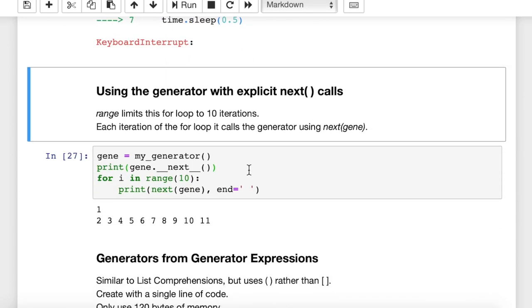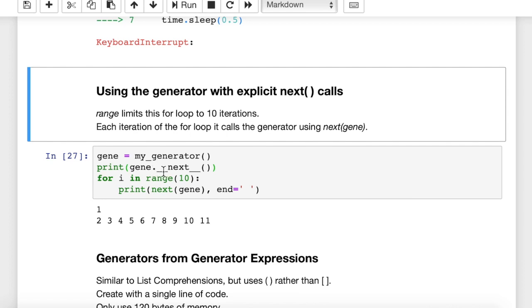So let's take a look at another application here for generators. Using a generator with an explicit next call. Now, each time in that for loop, what Python is doing behind the scenes is it's doing this. We've got gene here, which is my_generator. And what it's actually doing behind the scenes is each iteration through the for loop, it's doing this. It's calling the __next__ function in Python. And that's getting the next value from that generator. That's what Python is doing behind the scenes.